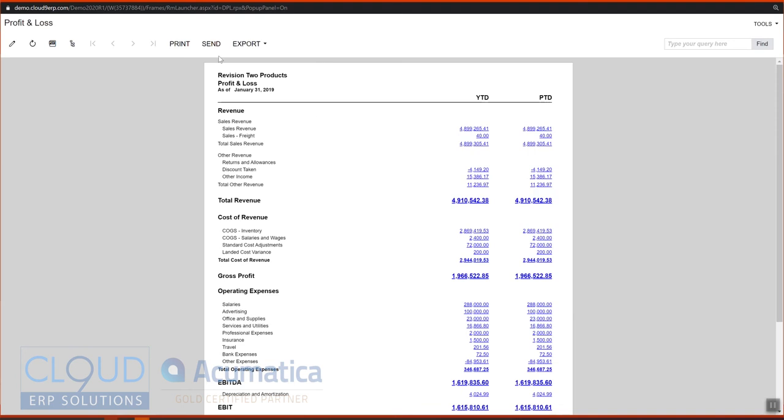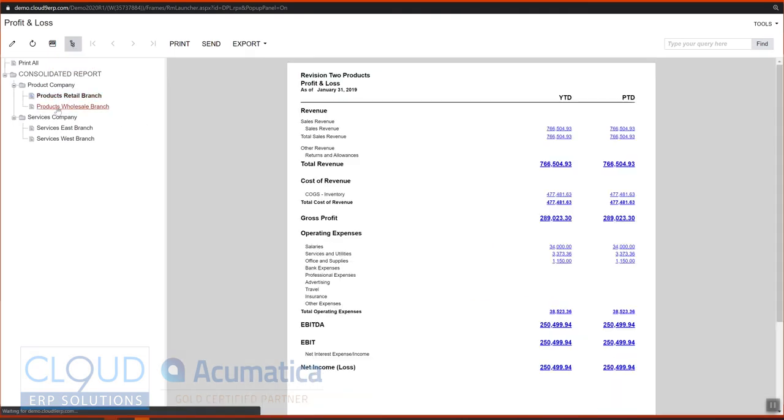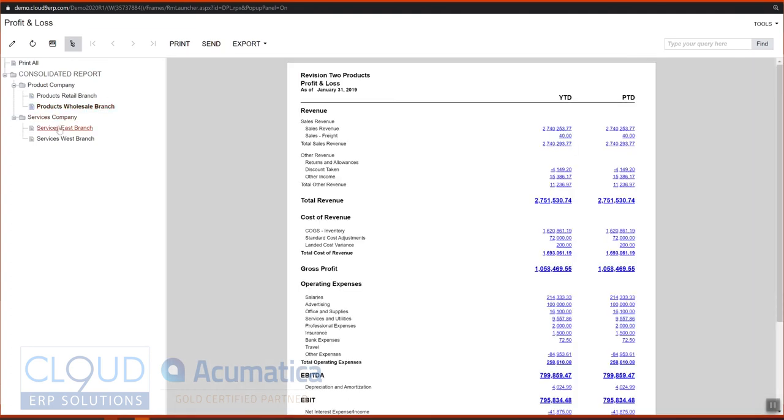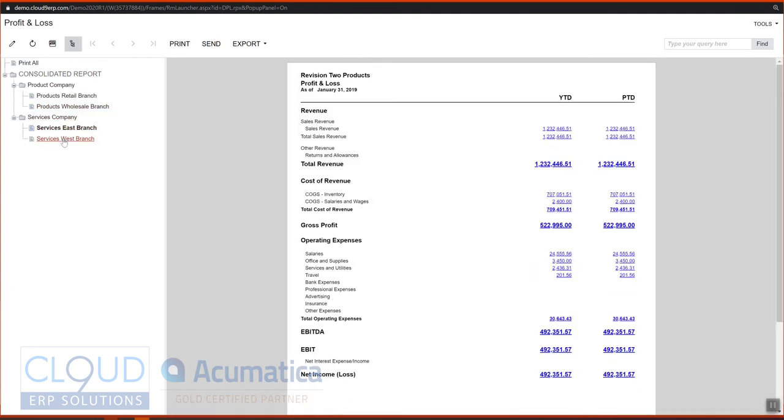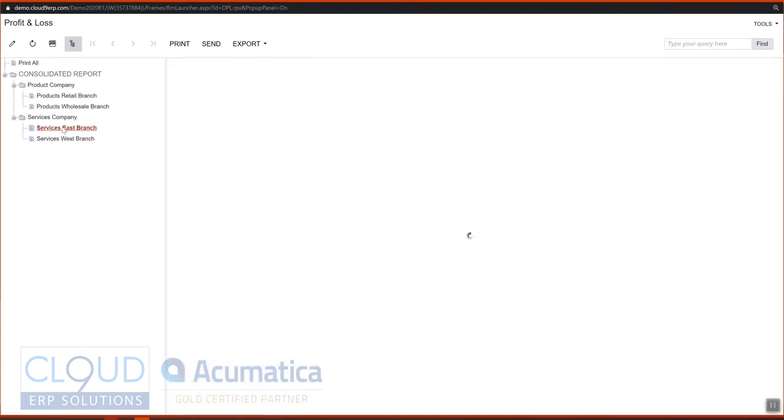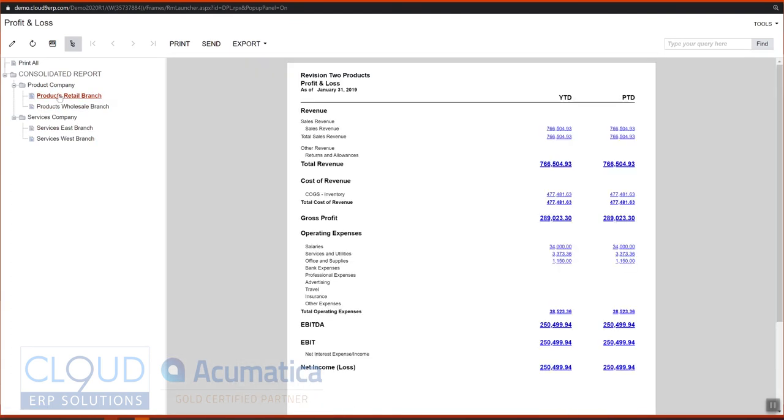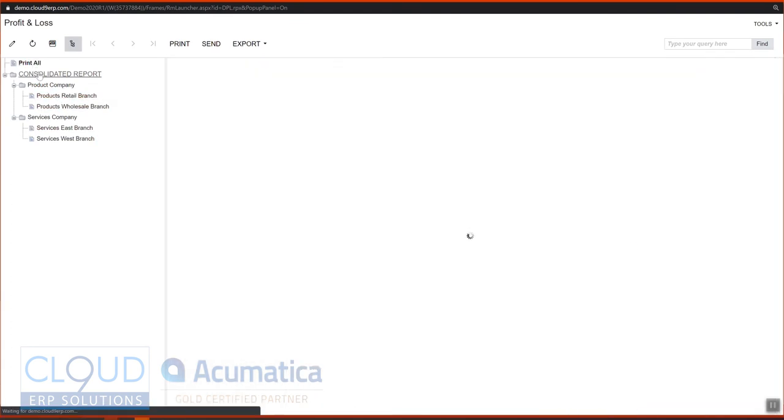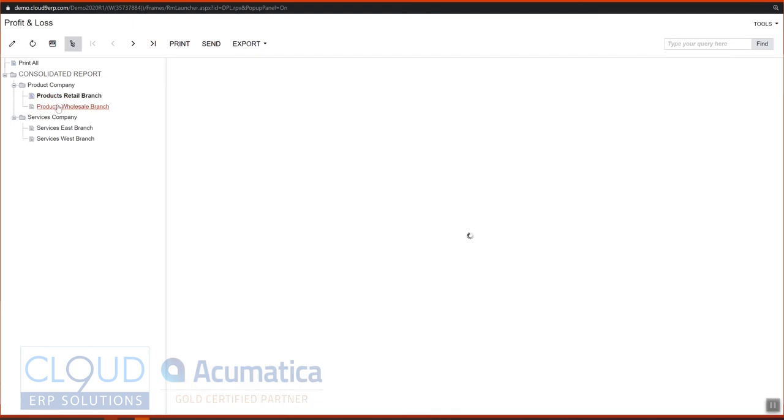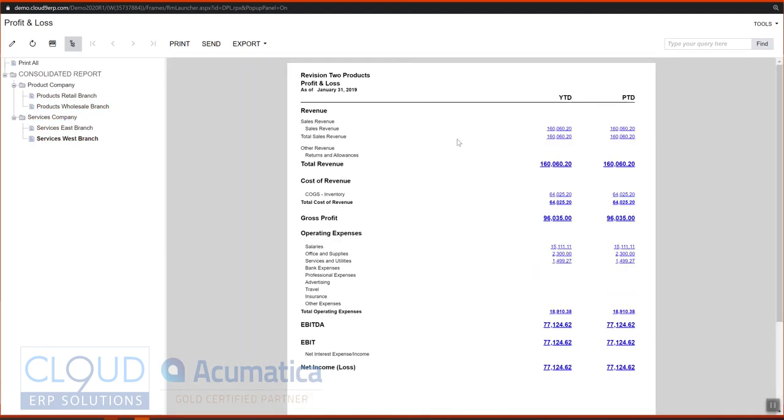Here is our typical P&L and at the top of the screen we have this button right here—these are our unit groups. What this lets us do is we can highlight the branch or company that we want and Acumatica will quickly recalculate this report for us based on the tree view. If we want it we can go to print all or run the consolidated. This gives us a lot of flexibility to create a tree and pull the data that we want out of the system.